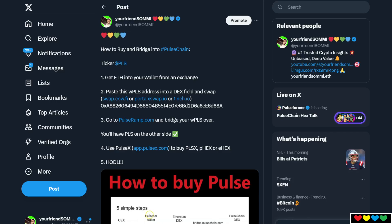Welcome to this tutorial, babydolls. How to buy Pulse Chain in a few steps.